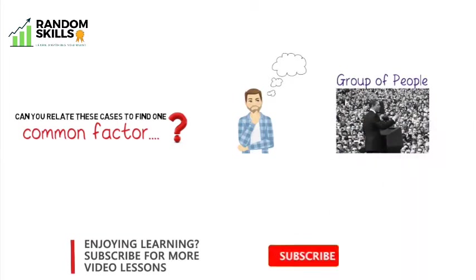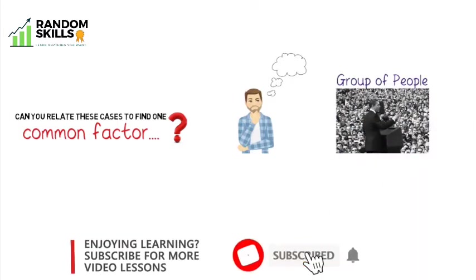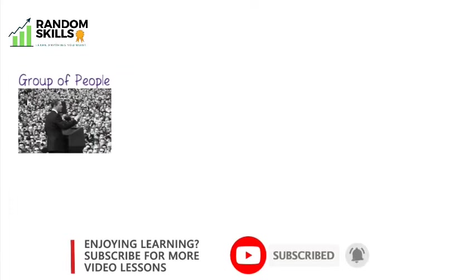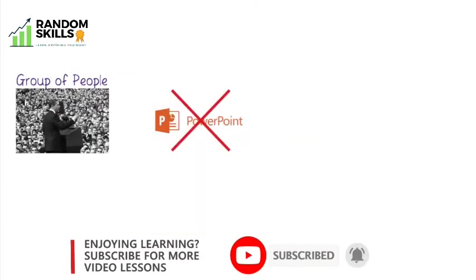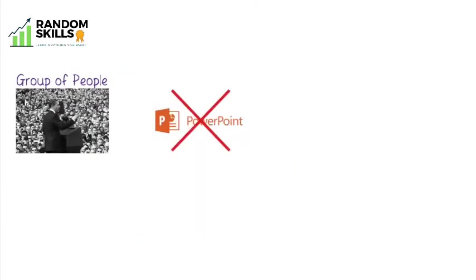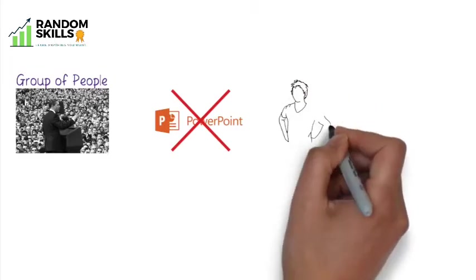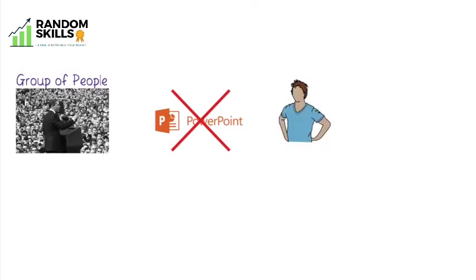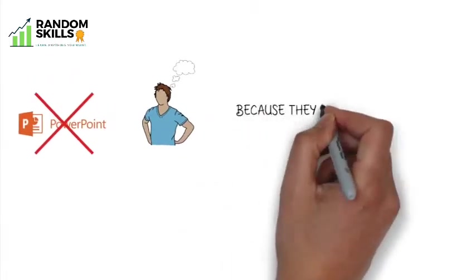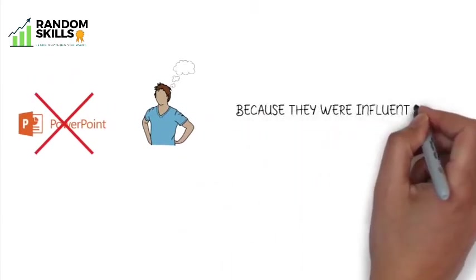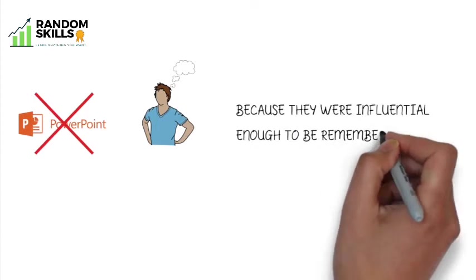Let me give you one more similarity: none of them use PowerPoint technology for the speech. But why were you able to recall only these cases when I asked you to imagine? Because they were influential enough to be remembered.